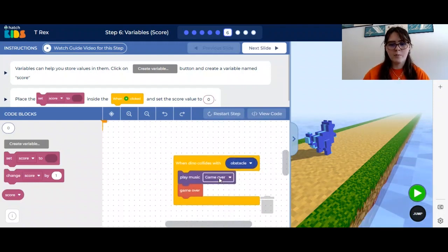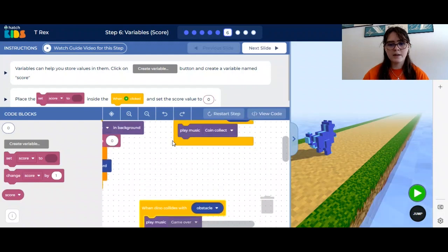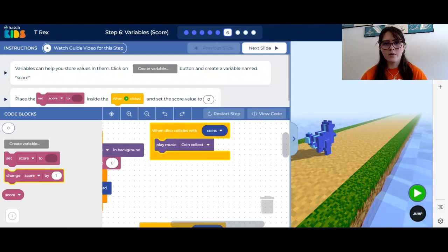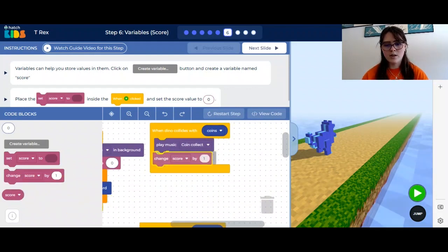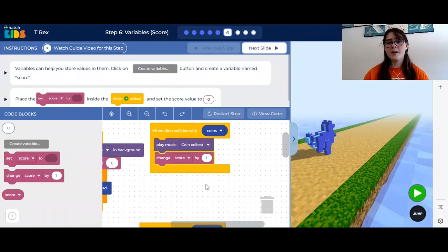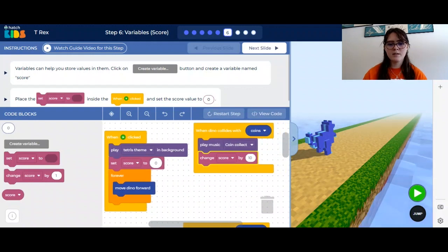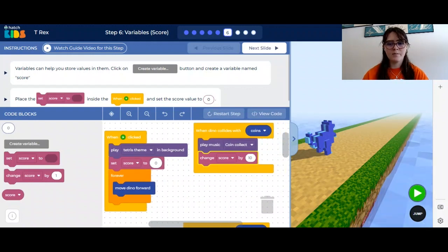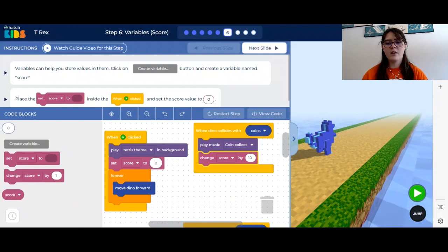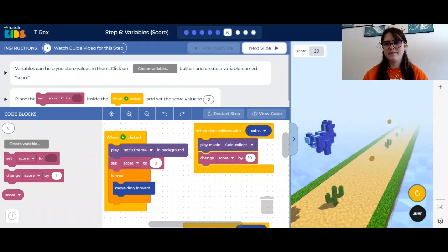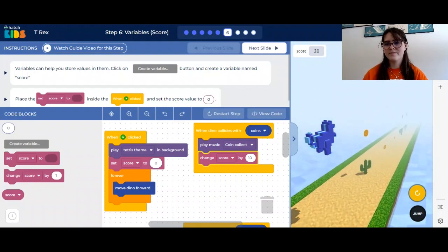Then we want to find our when dino collides with coin block. Along with playing the music, we want our score to go up by one, so you can drag the change score by one block in. If you wanted to, you could also change this value — like ten. So now, looking at our blocks: when the game starts, the score will be set to zero, and when we collide with a coin, our score will increase by ten. Let's see if this works — zero, ten. It works!